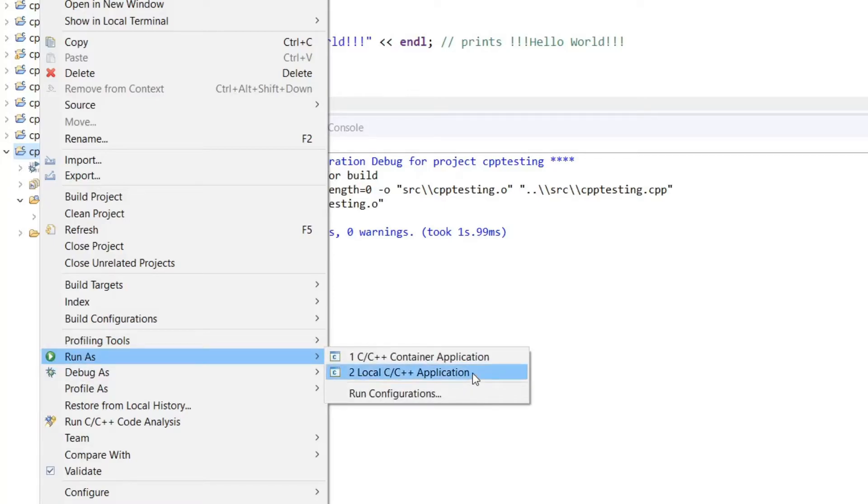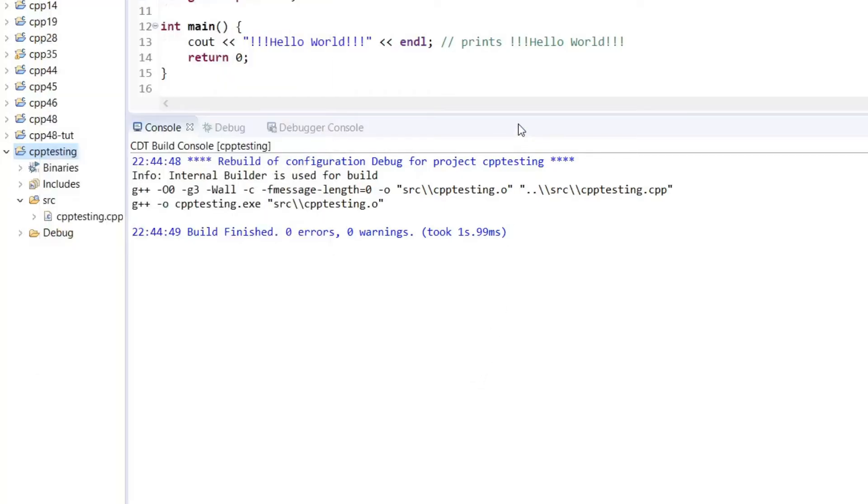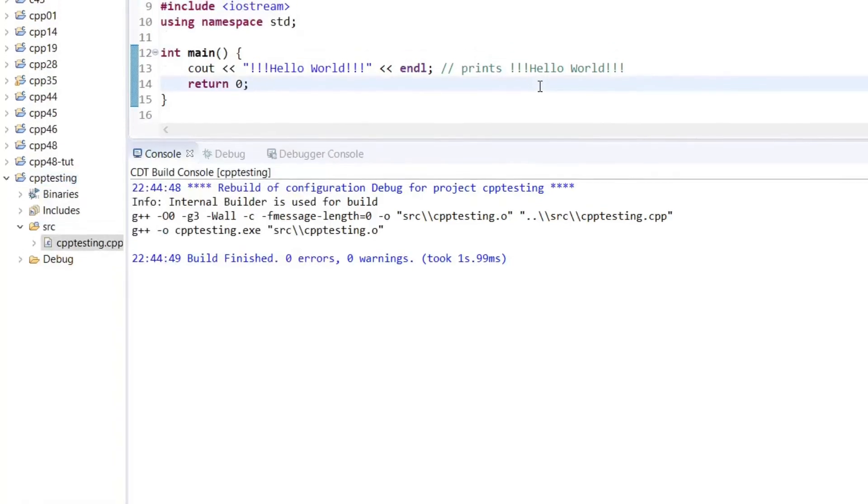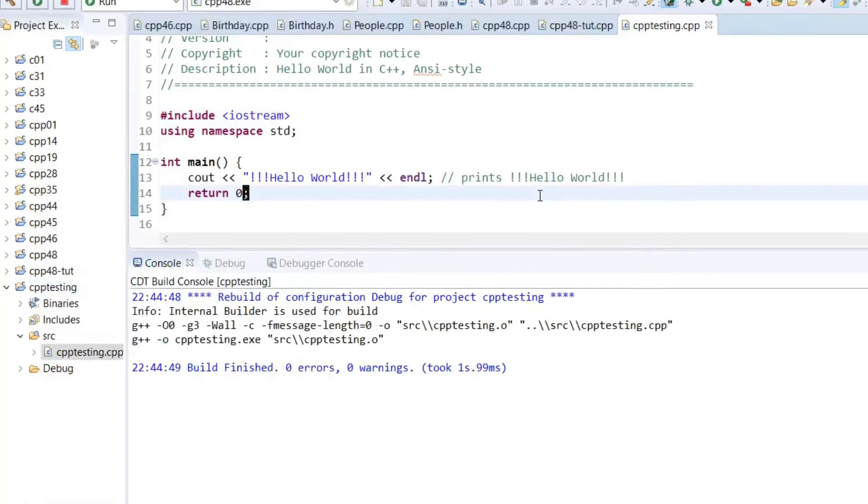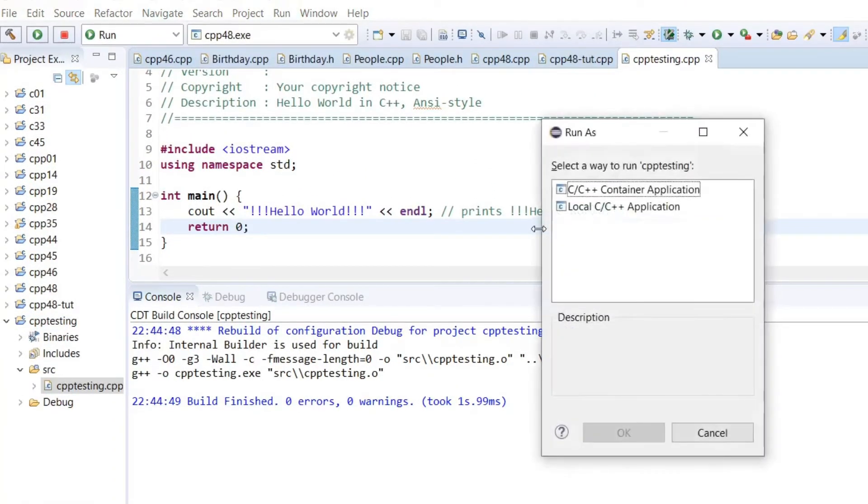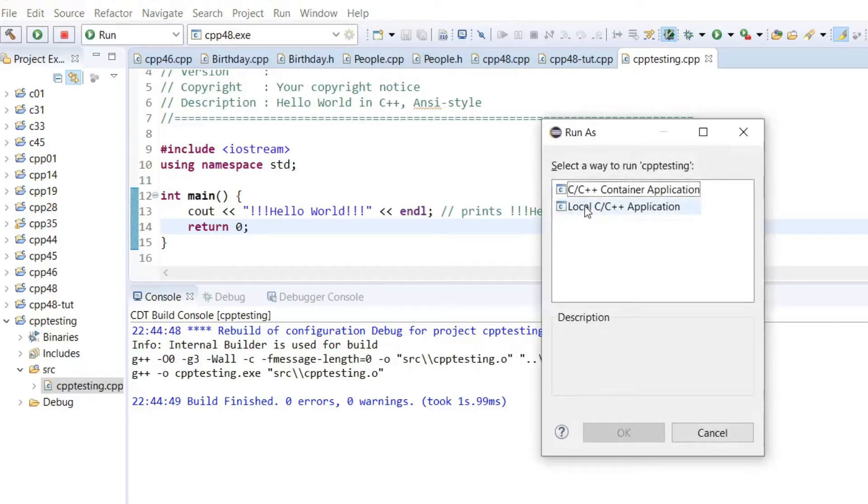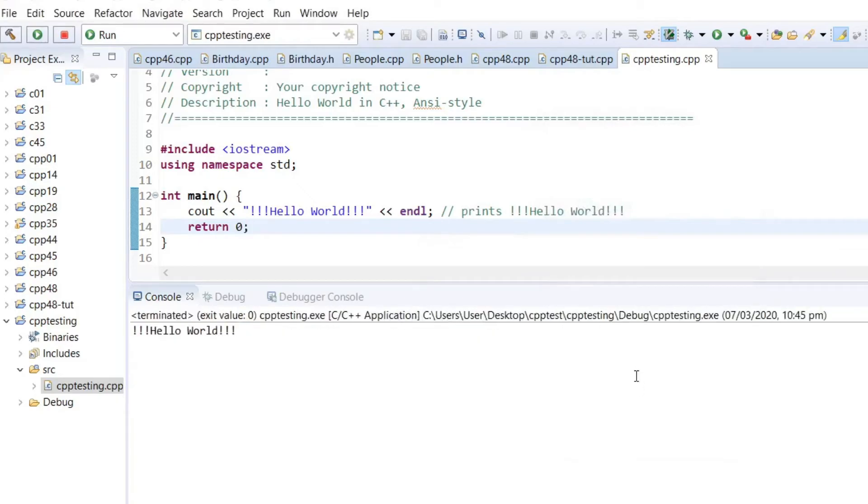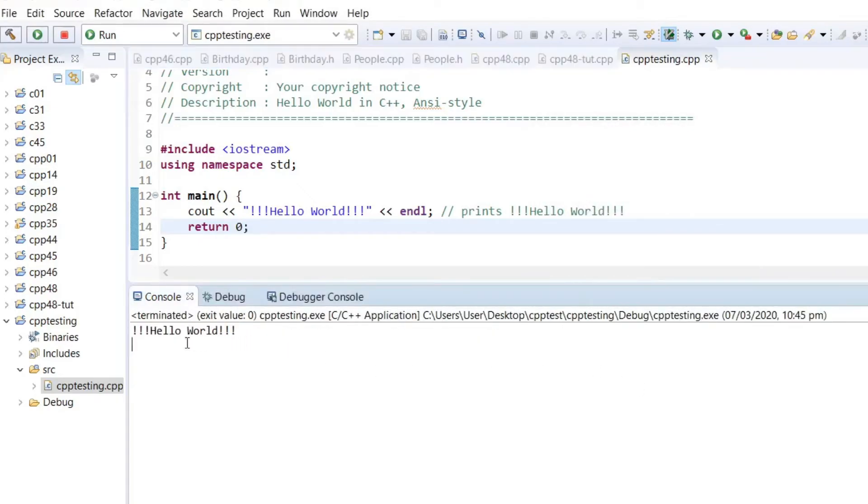A shortcut to do that is to press Ctrl+F11, and then choose the local C++ application. Click OK. Then it works correctly.